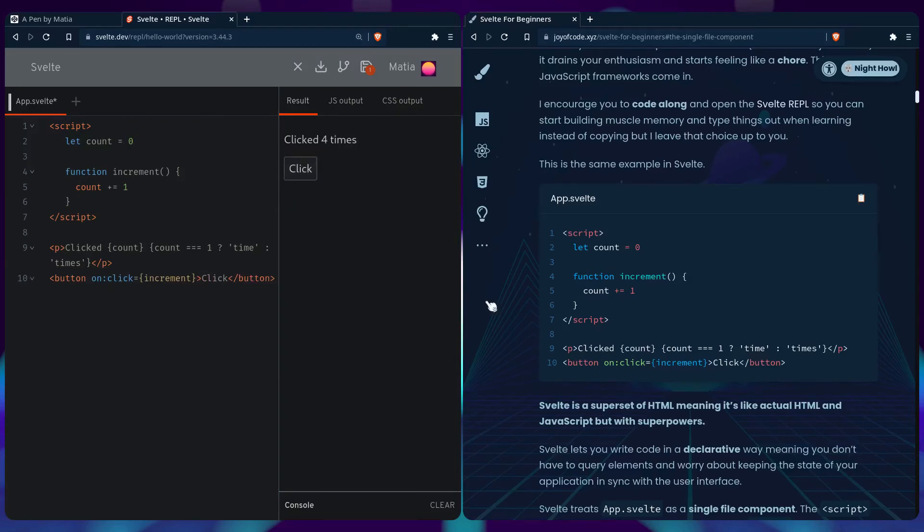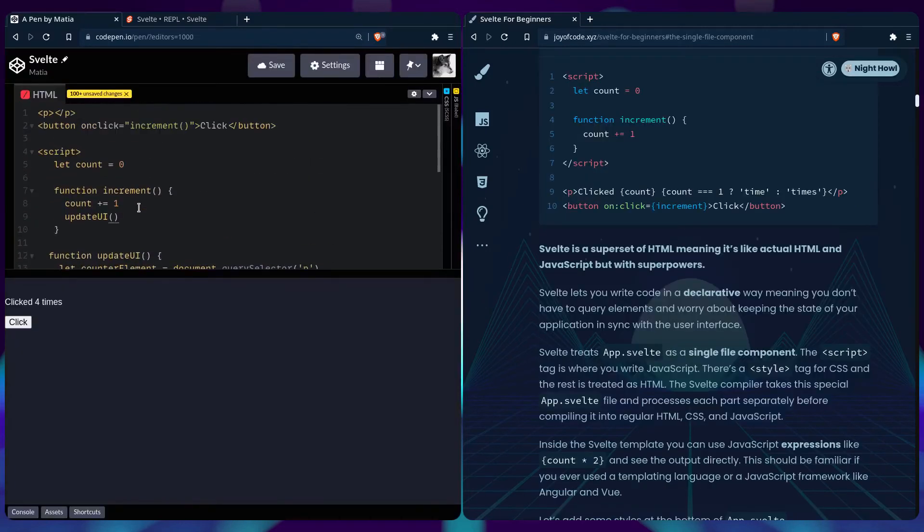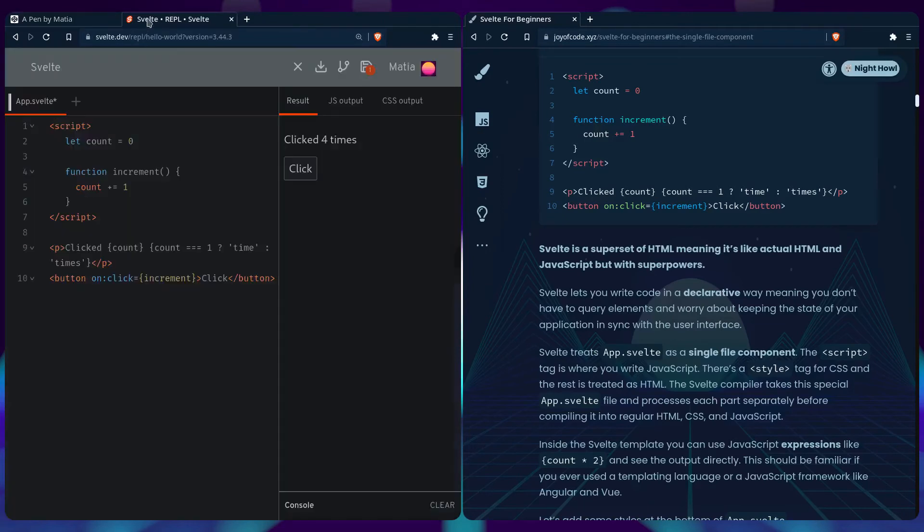So Svelte is a superset of HTML meaning it's like actual HTML and JavaScript but with superpowers. And you can see how something like this can get very tedious and annoying quick.